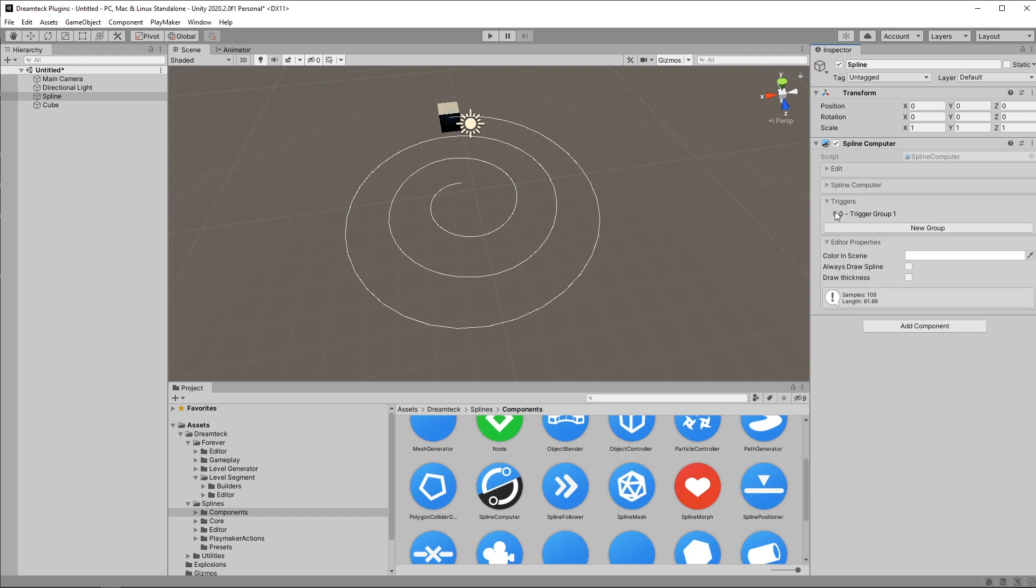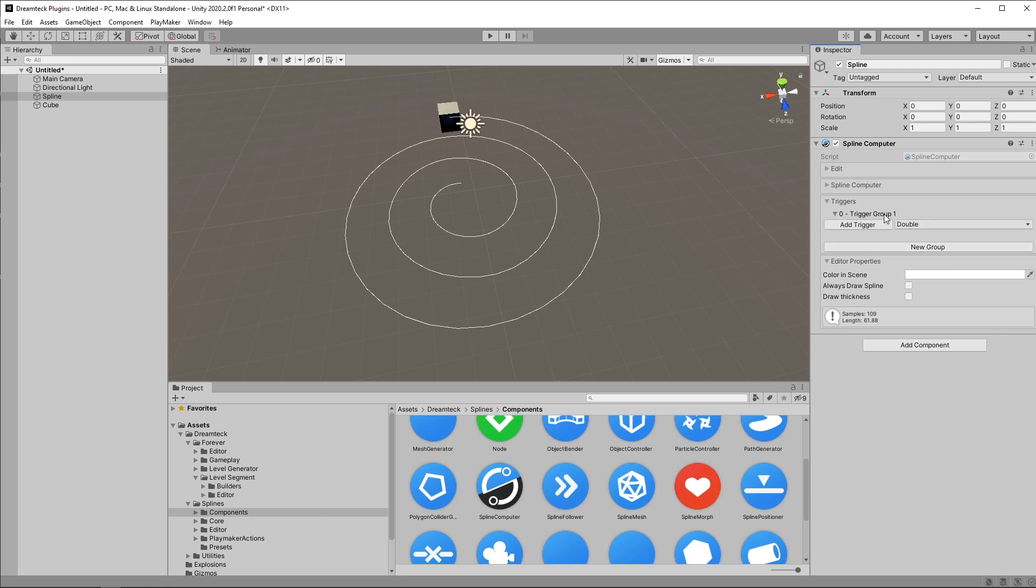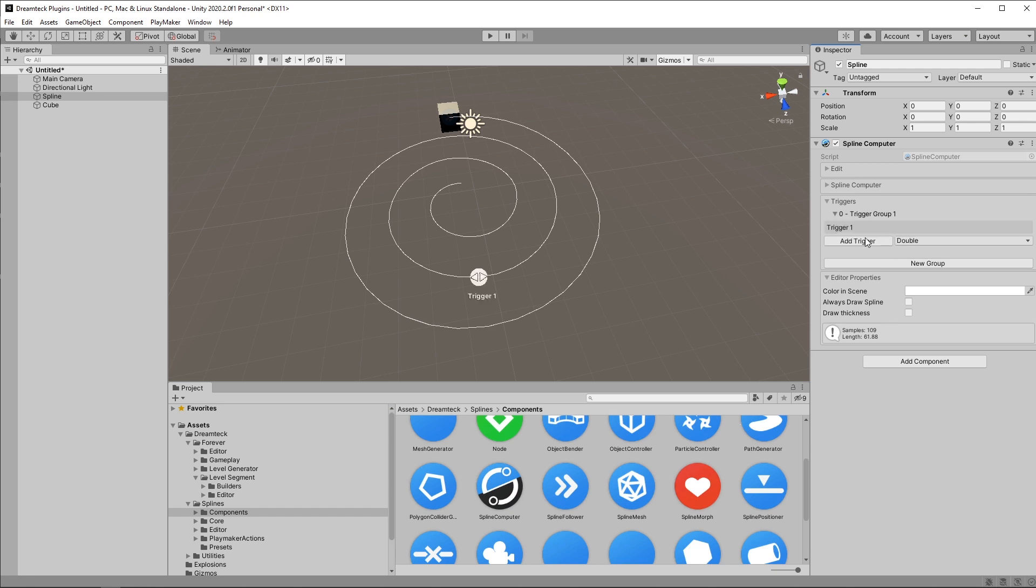Now inside triggers we have trigger groups. By default we have a single trigger group called group 1. If I expand it I get an add trigger button and if I click it I get a trigger positioned at the center of the spline.